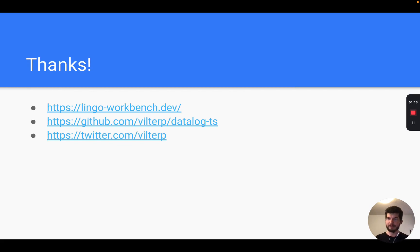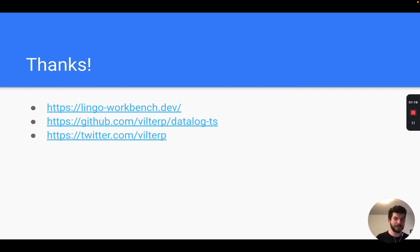That's it, thanks! This is live at lingo-workbench.dev if you want to try it out. Also you can go to github.com/vilterp/datalog-ts or talk to me on Twitter and I'd love to hear from you. Thanks!